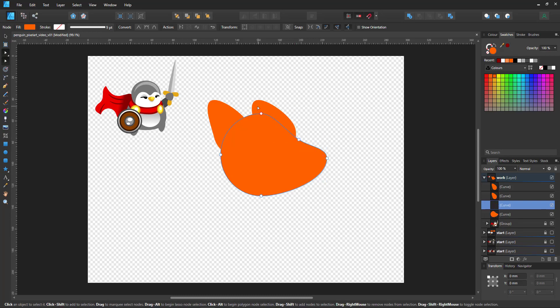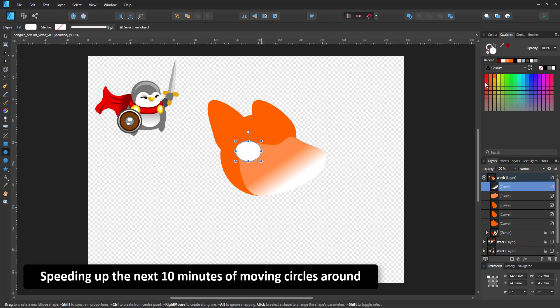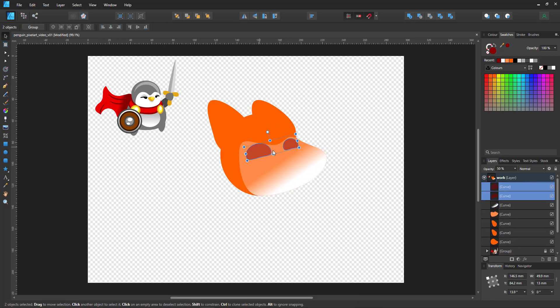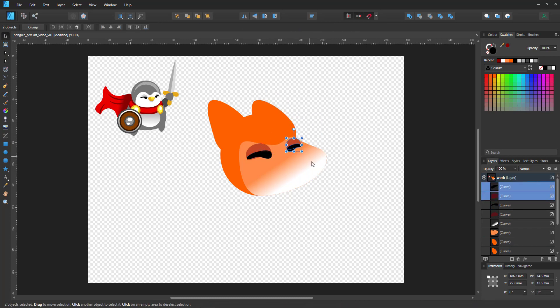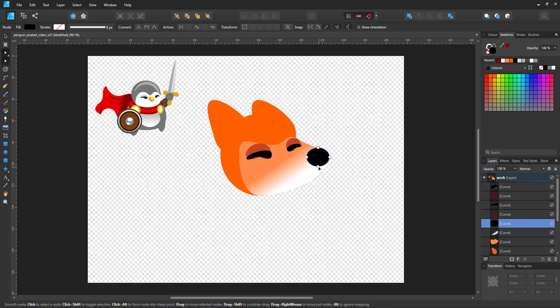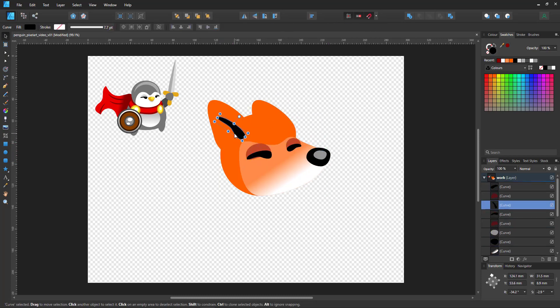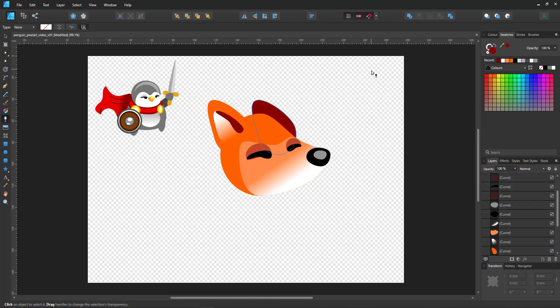I did speed up the video here. It took 10 minutes to create the character and I did condense it in order not to bore you. But you can see it is working on the circles, turning them into curves, moving the nodes, duplicating as much as I can and picking and adjusting the colors.